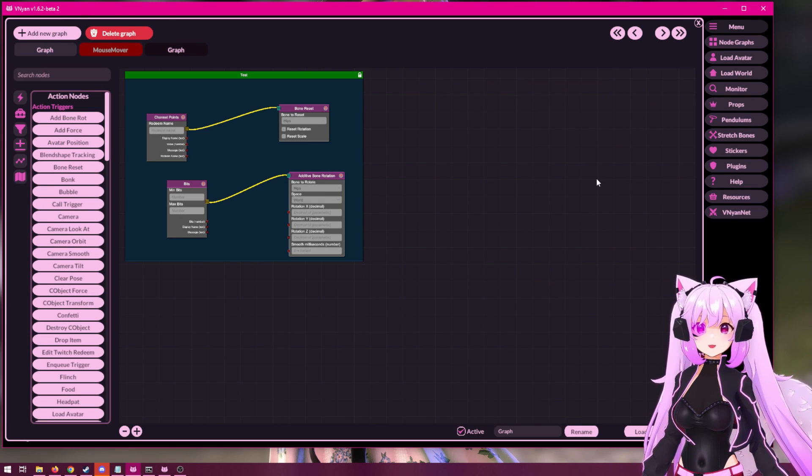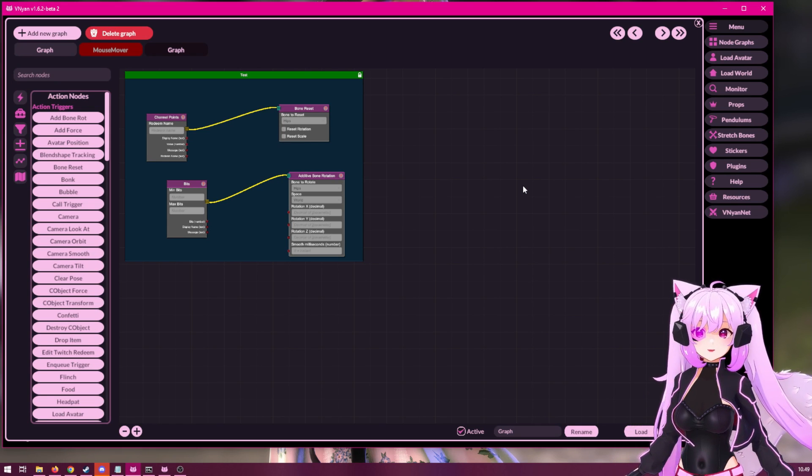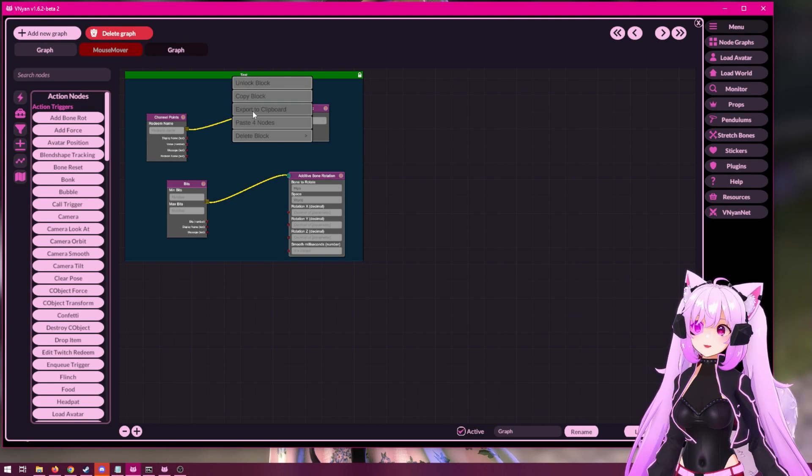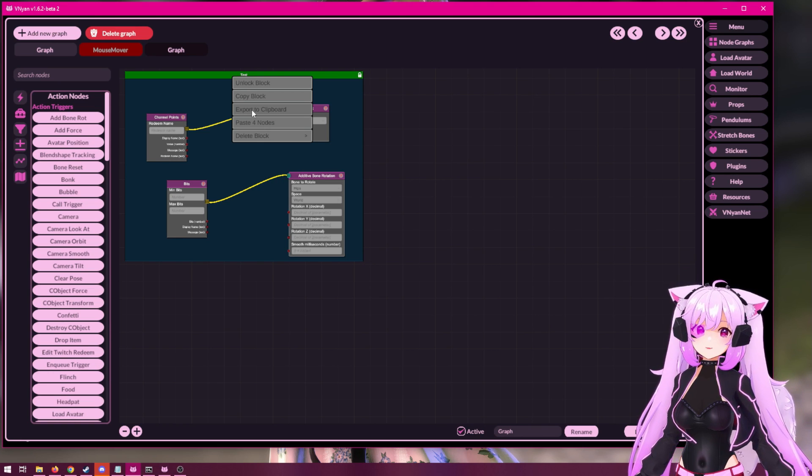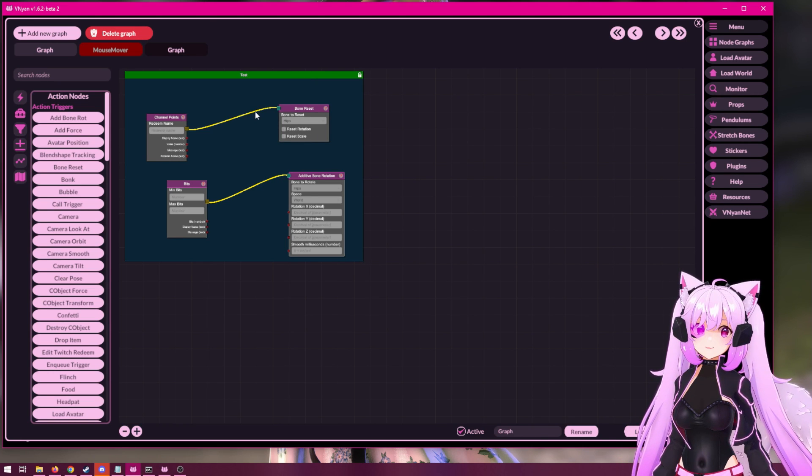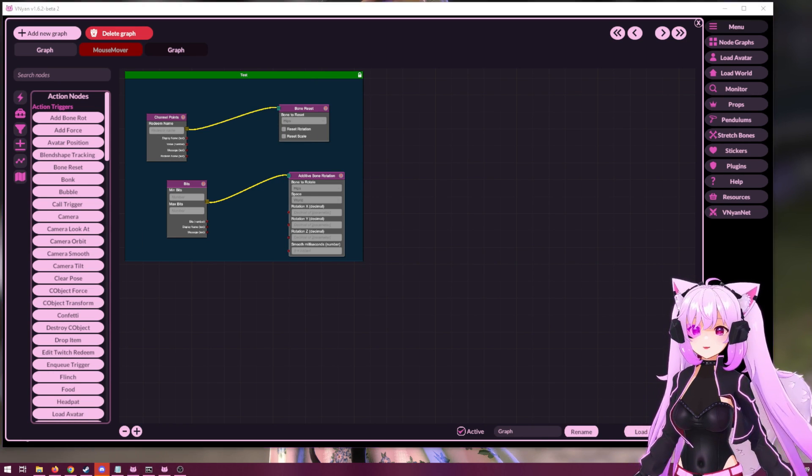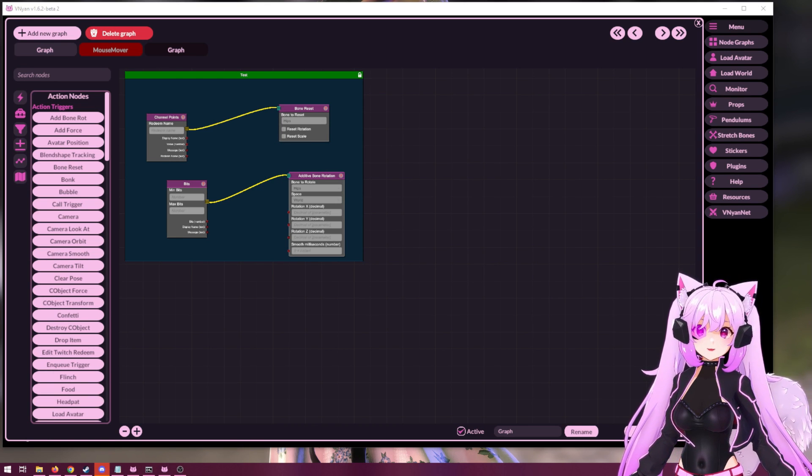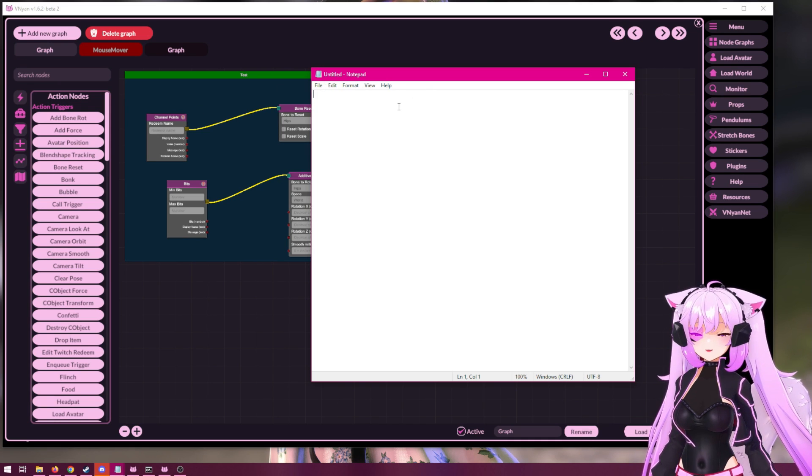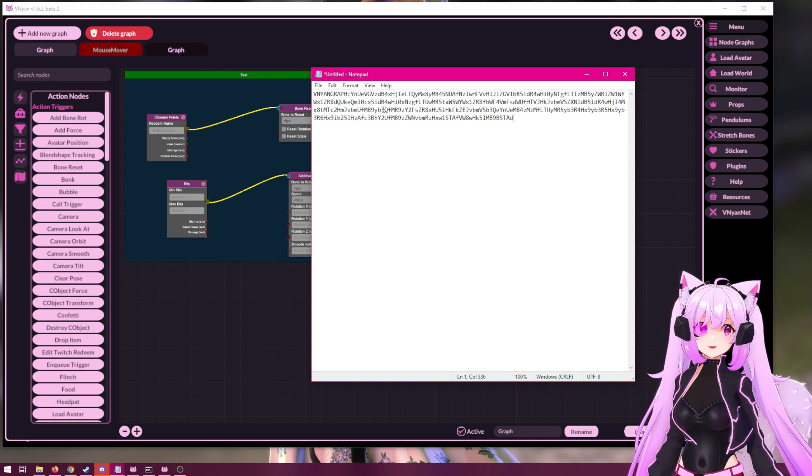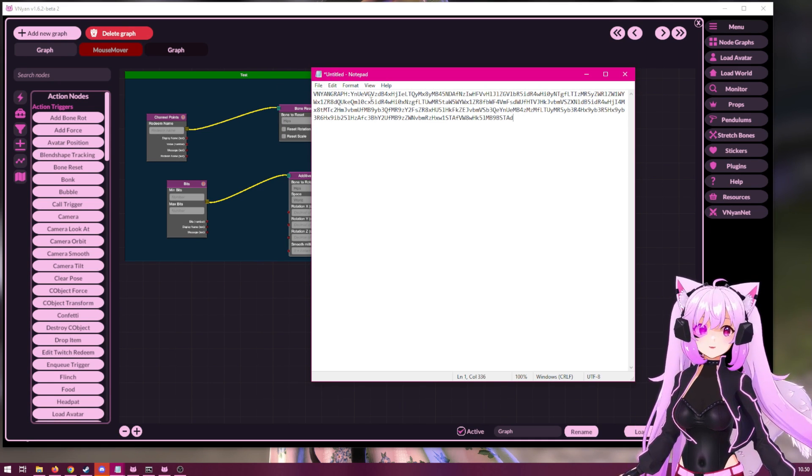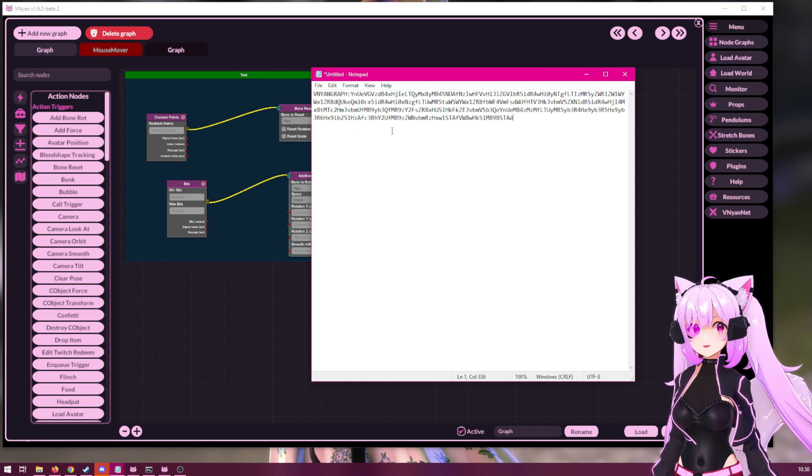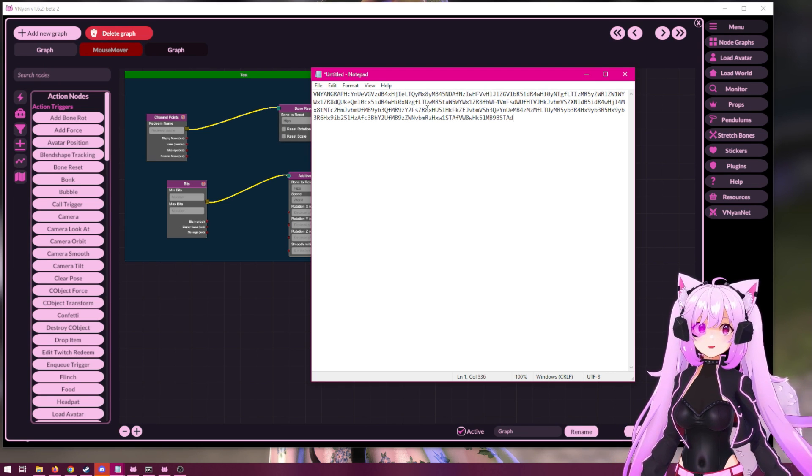In addition to this, you can also copy the block to clipboard like so. Copying to clipboard means that you can easily share this with other users. You could then paste it, for example, to notepad or Discord or wherever you want to share this graph.